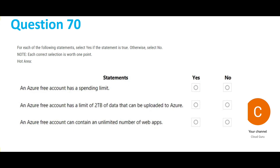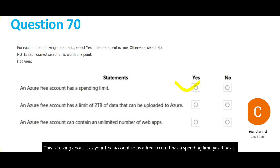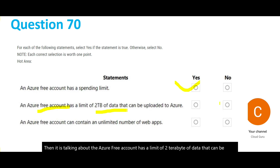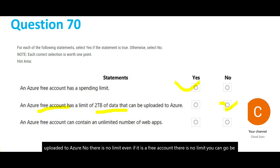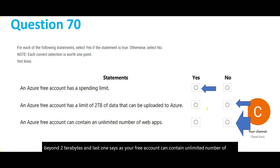The next question is about the Azure free account. The first part: does the Azure free account have a spending limit? Yes — in India it is around 15,000 rupees. The second part asks whether the free account has a limit of 2 terabytes of data that can be uploaded to Azure — no, there is no such limit; you can go beyond 2 terabytes even with a free account. The last part asks whether the free account can contain an unlimited number of apps — no, there is a limit on the number of web apps.